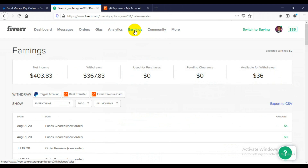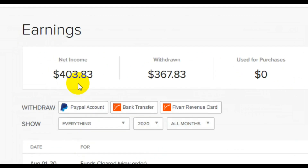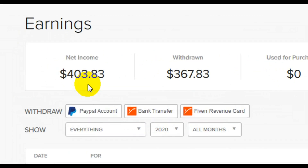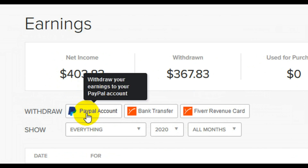Alright guys, having got to this stage, this is where you move funds from the Fiverr platform to the PayPal platform. But before you can do that, you must make sales on your Fiverr account. If you don't have any net income in your Fiverr account, the withdraw button is not going to be active. So make sure you have funds in your Fiverr account first. You also need to make sure that you have opened a PayPal account.